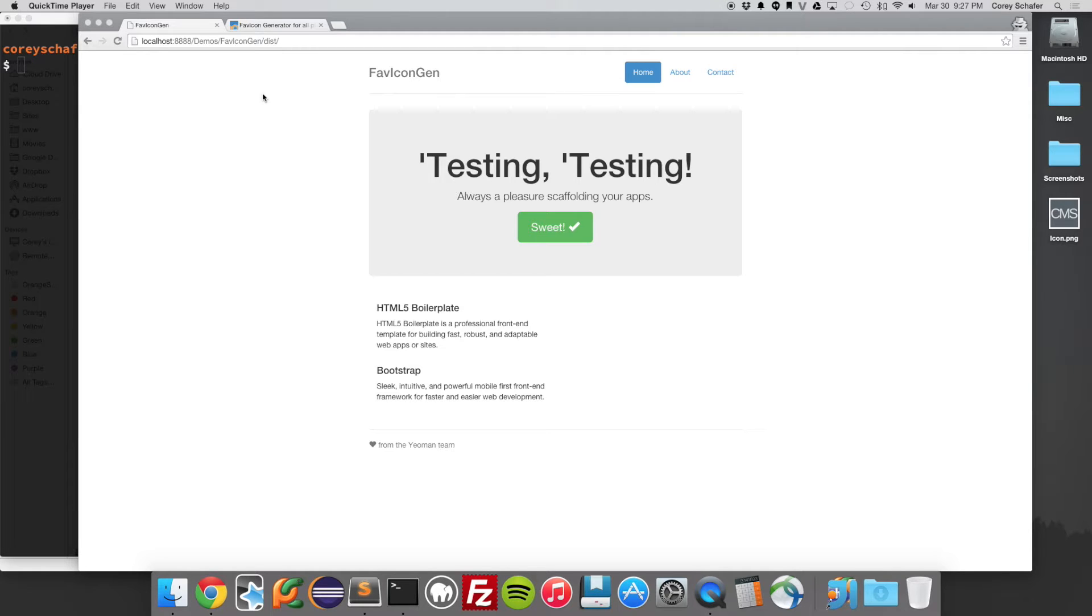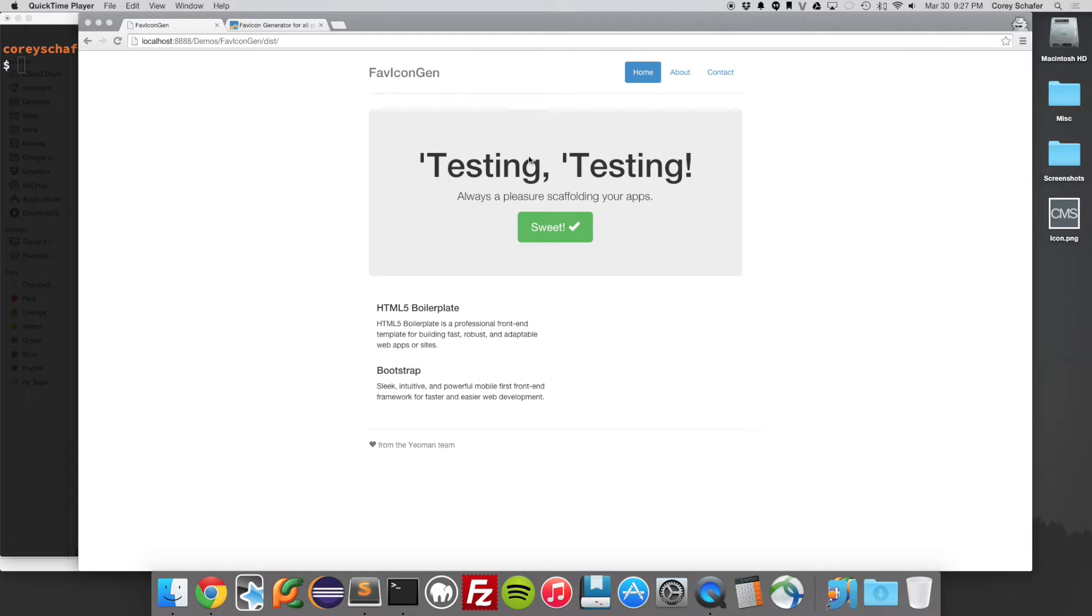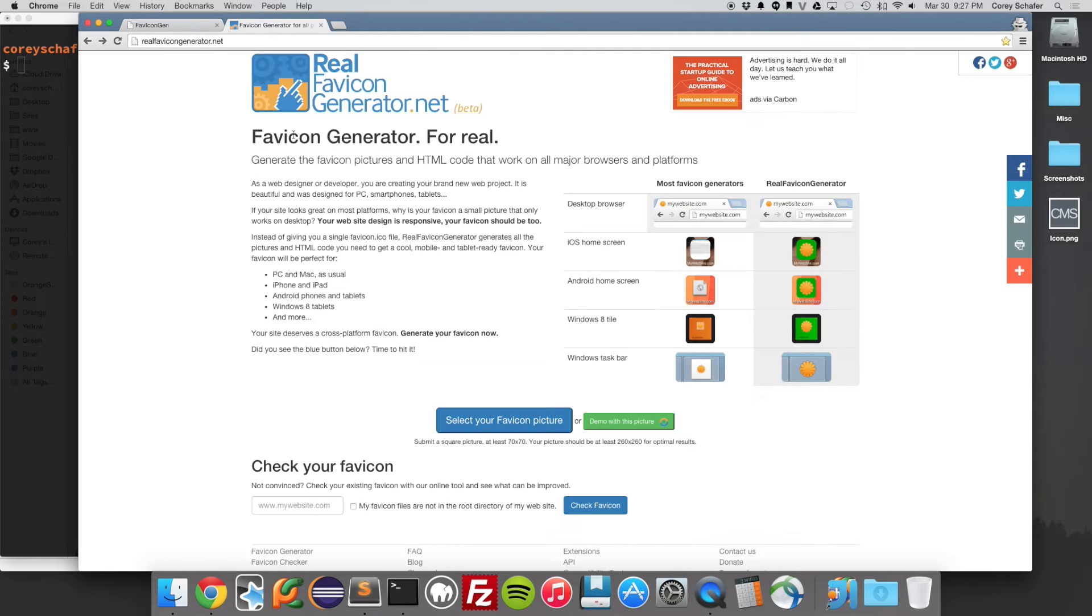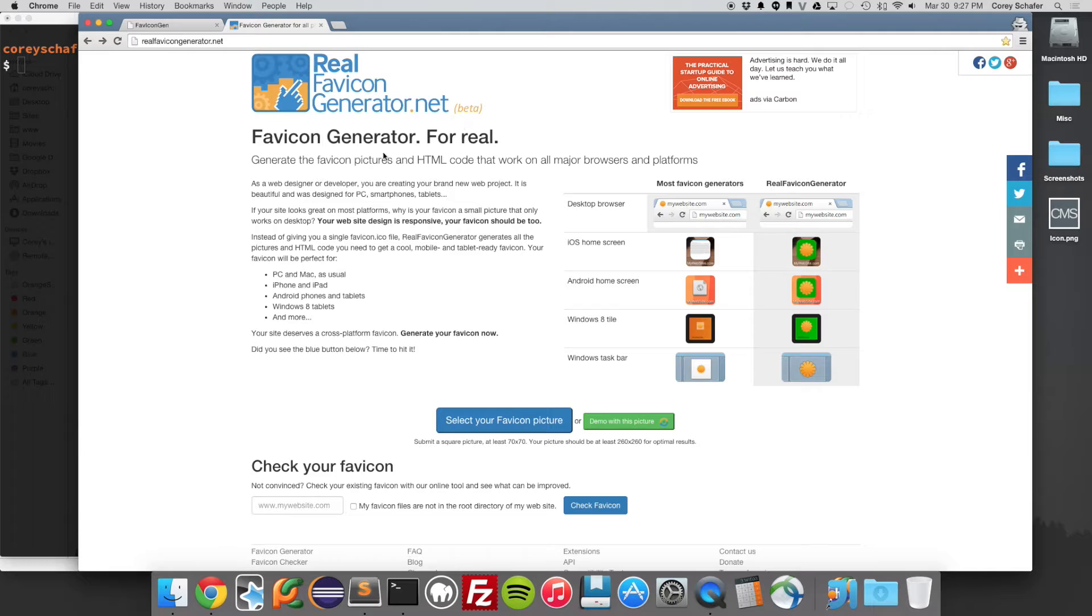and all these different devices all in one place. I have a test website running on my local server here. This is just a Yeoman website right out of the box. And the website that I'm going to be using to generate all my icons is this website, realfavicongenerator.net.